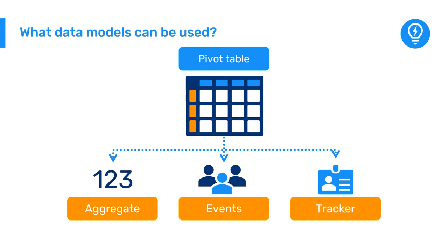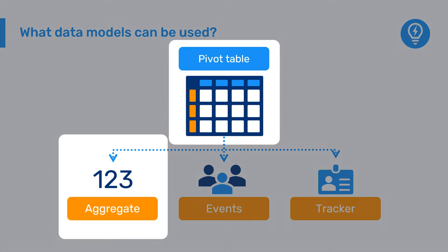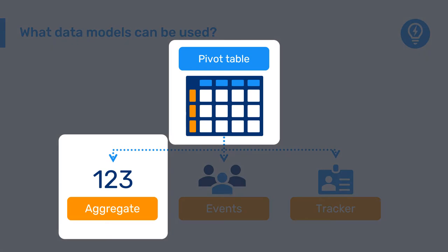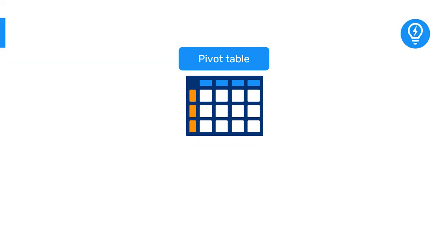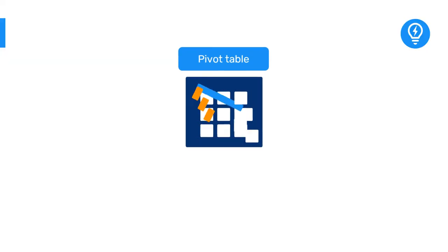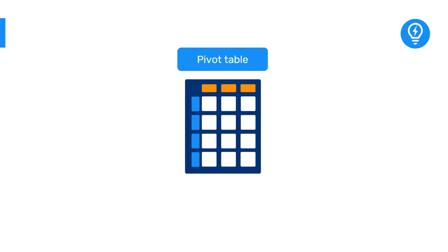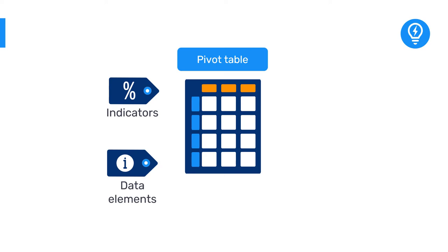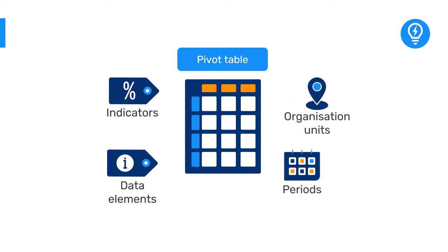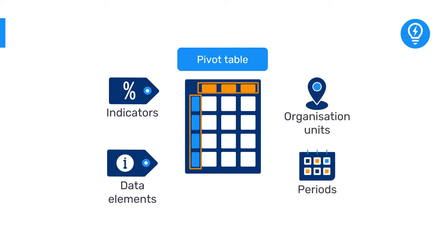In this course we will focus on pivot tables for aggregate data. The main feature of a pivot table is the ability to pivot dimensions, such as indicators, data elements, organization units, and periods, as columns and rows to create customized views. Let's see how it works.